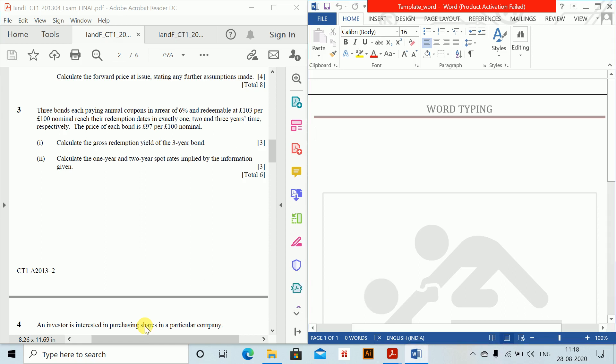Term structure of interest rates. Question: three bonds each paying annual coupons of six percent and redeemable at 103 per hundred nominal. The redemption dates are in exactly one, two, and three years time respectively. The price of each bond is 97 per hundred nominal. Calculate the gross redemption yield of the three-year bond, and then calculate the one-year and two-year spot rates implied by the information given.